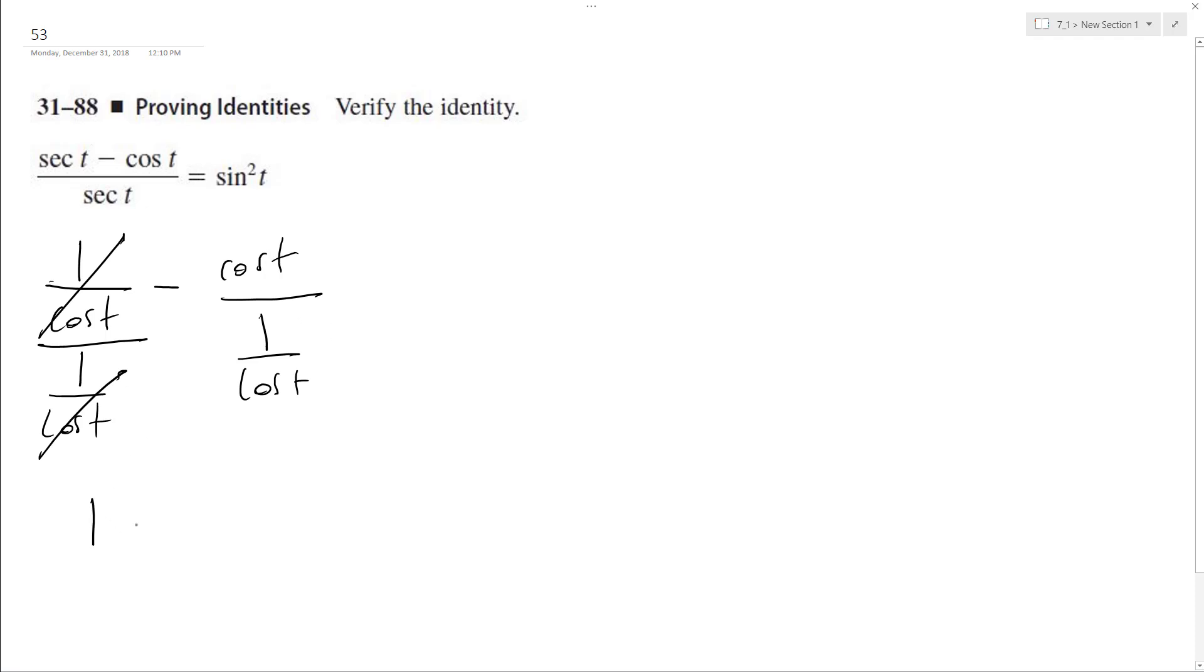So that becomes 1 minus, and then it becomes cosine t, dividing by the reciprocal, or dividing by 1 over cosine t multiplied by the reciprocal.